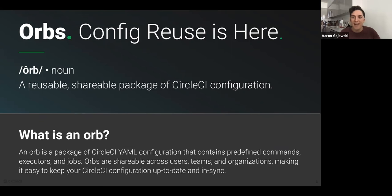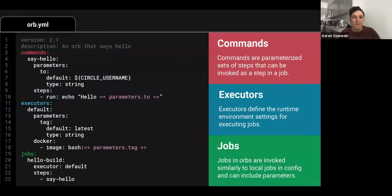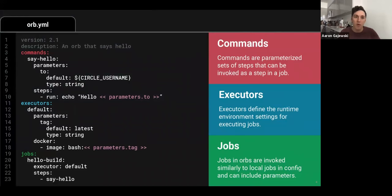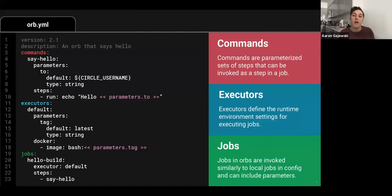Another thing orbs allow you to do is easily integrate with the tools you might like to include as part of your CI process. Ghost Inspector is a great example of this, and we're going to show you how easy that integration is later in the live demo. Overall, orbs make it easy to keep your configuration clean and up to date.